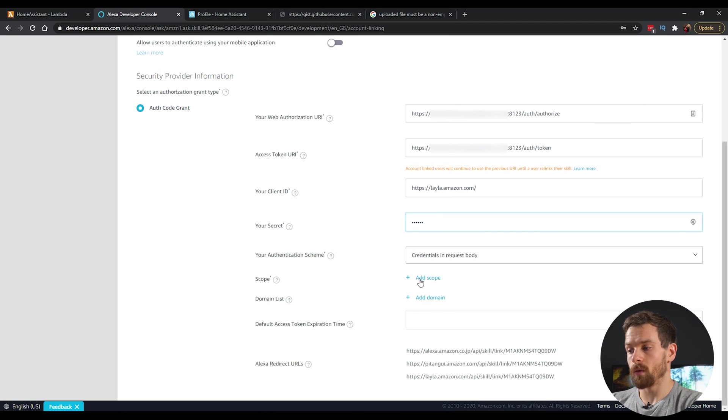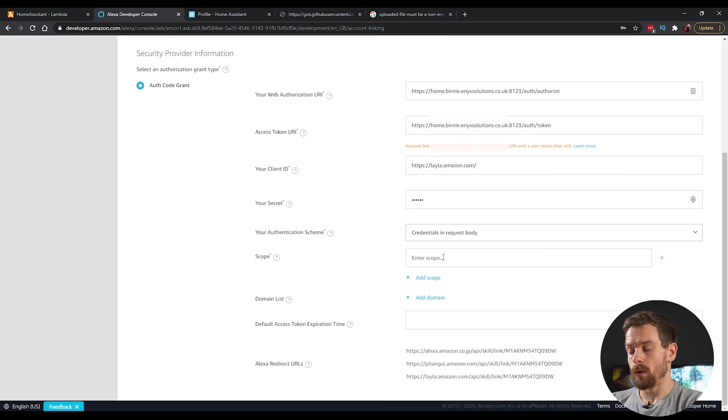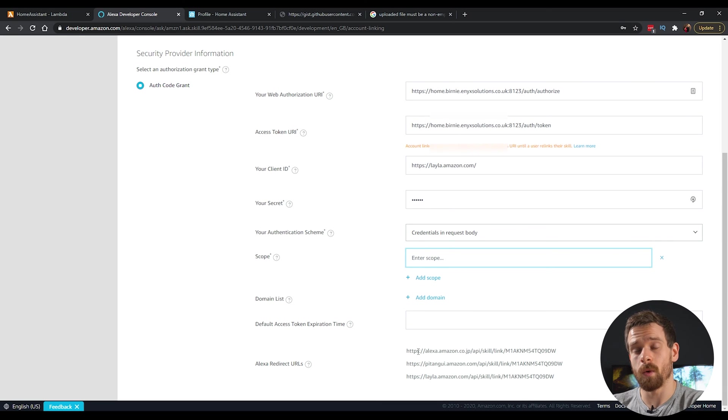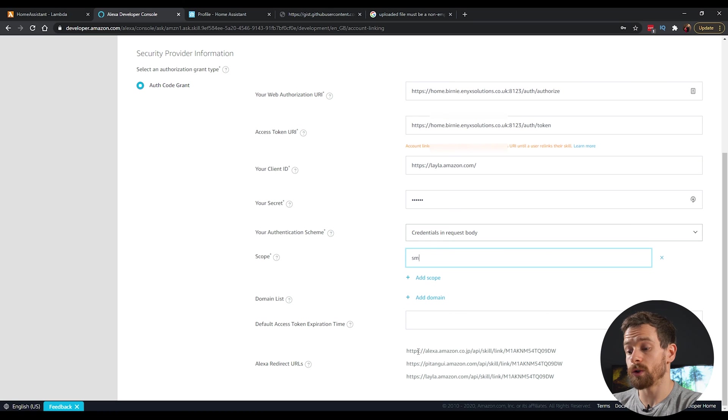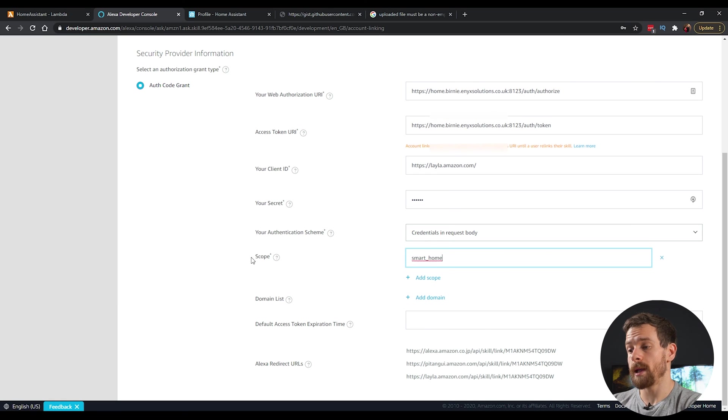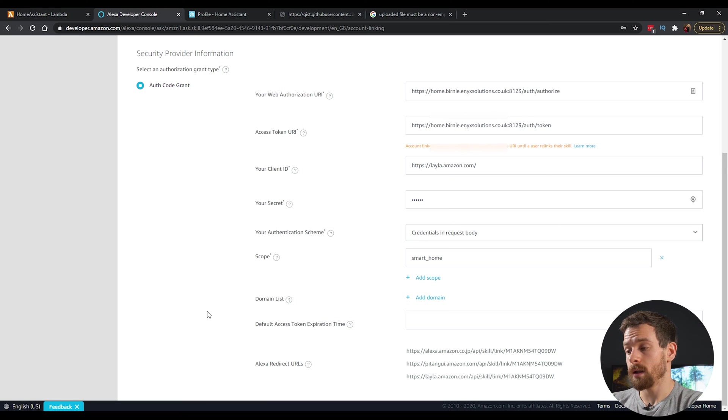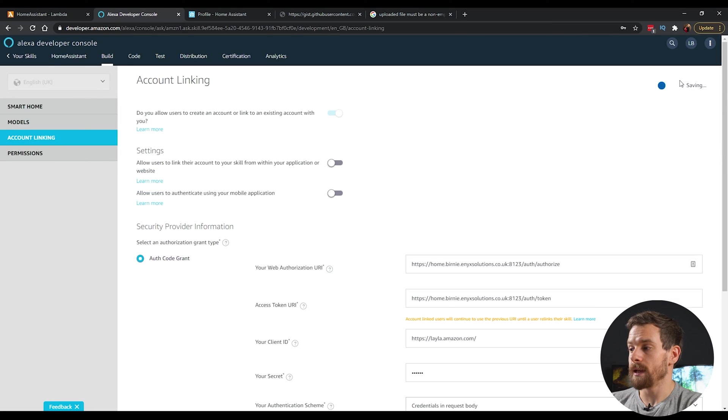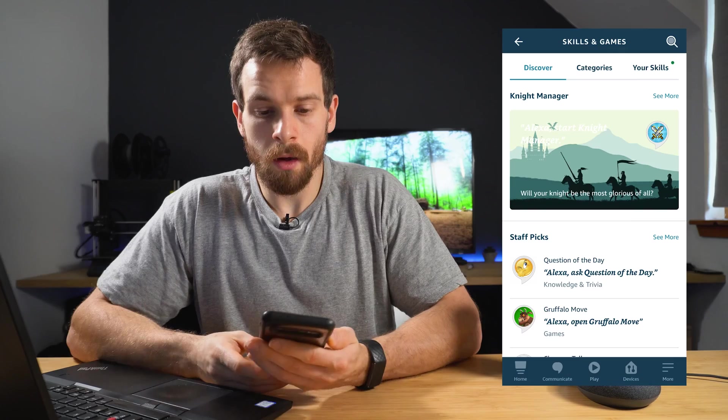For the scope, this isn't actually used at the moment, but the home assistant developer says it would allow them to use it in the future. So we'll just go ahead and enter smart underscore home in here. And then that is everything we need to create in here. Up at the top, click on save.